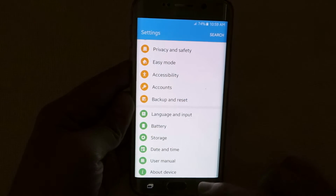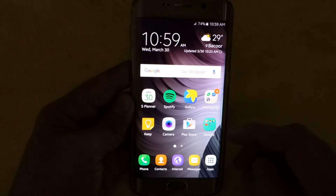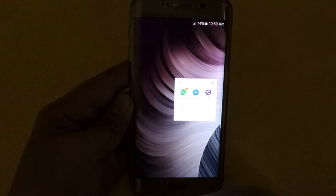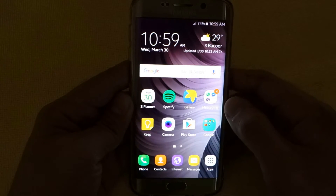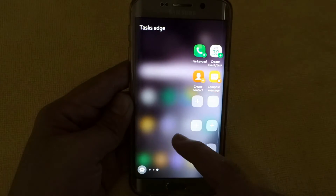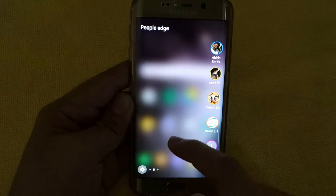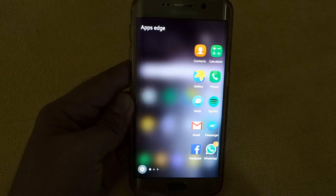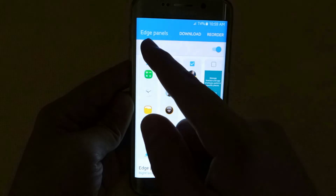And also the new improved battery saving feature of the Marshmallow update. And now I'm going to show you the Edge panel — the new improved Edge panel.